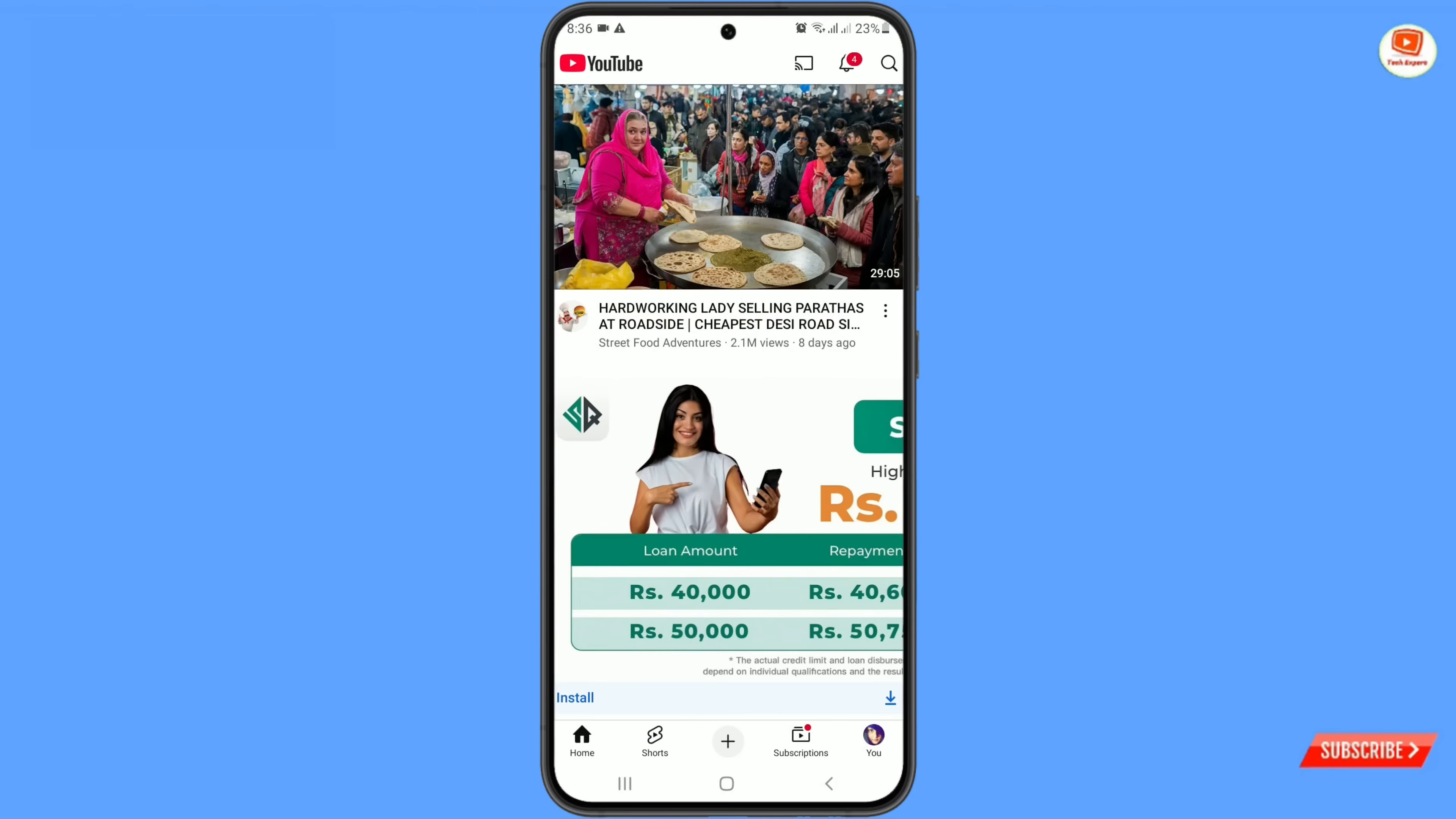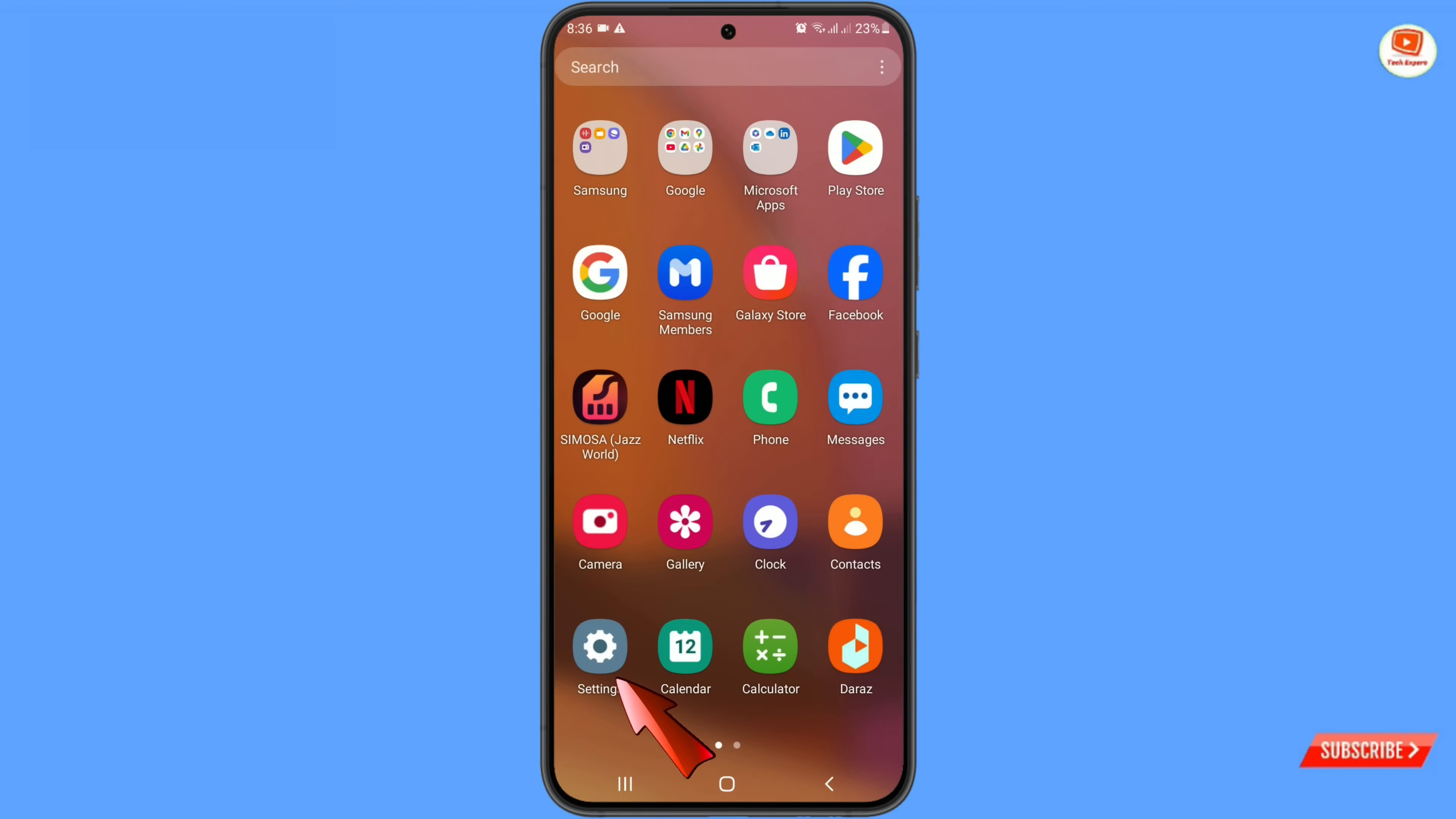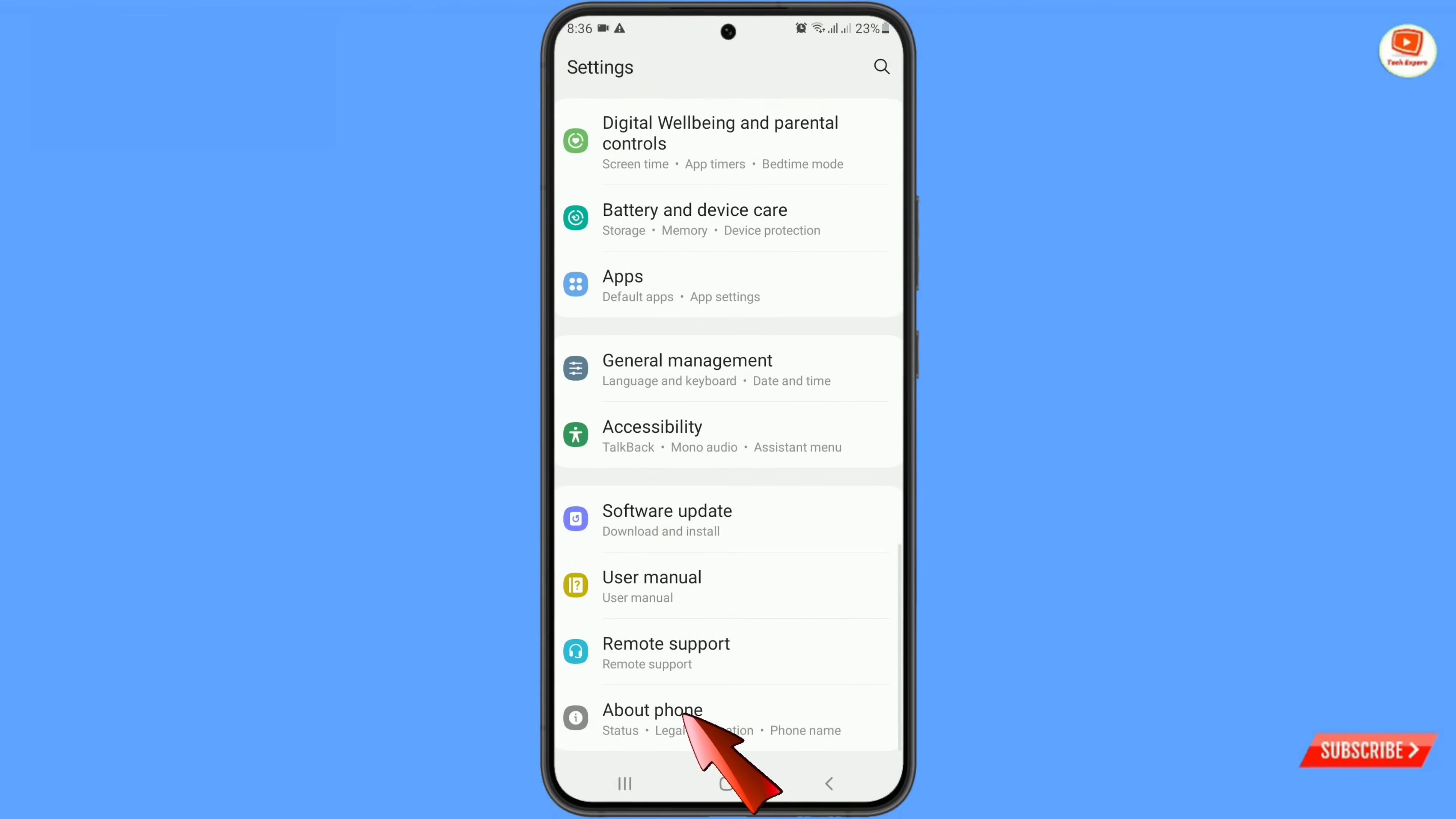And here you can see youtube application is working fine. In method 2 you have to navigate the settings option. And then you have to scroll down. Tap on about phone.